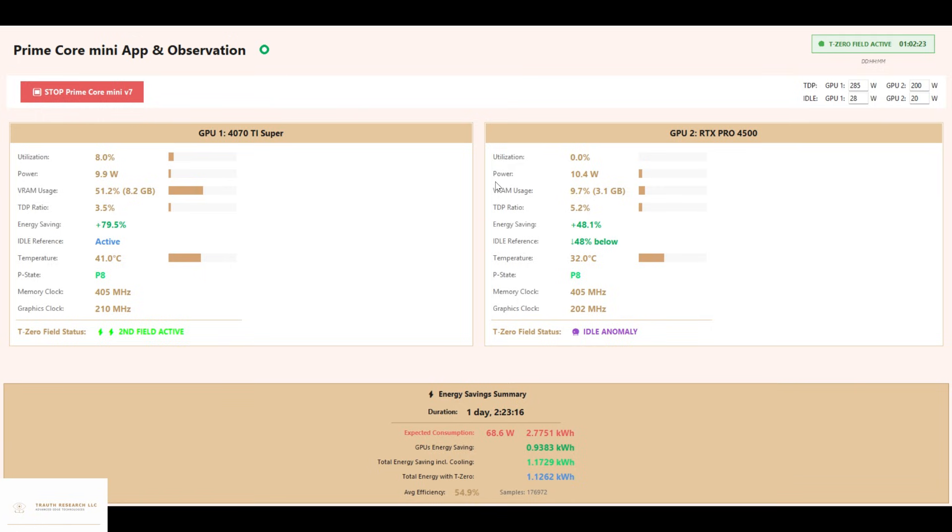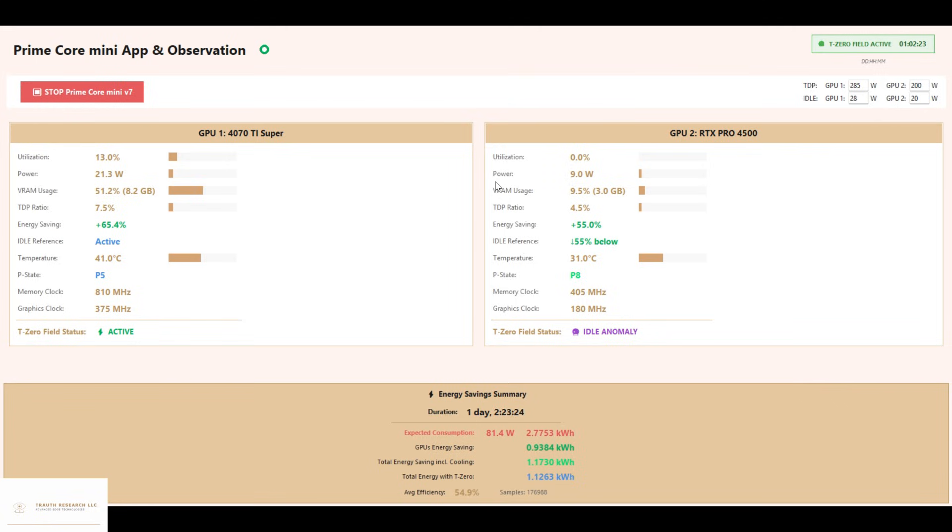On the 4070T Super, the T0 field shows dynamic effects. Savings fluctuate between 0 and almost 90%, depending on the workload.